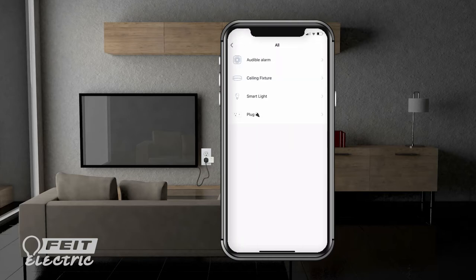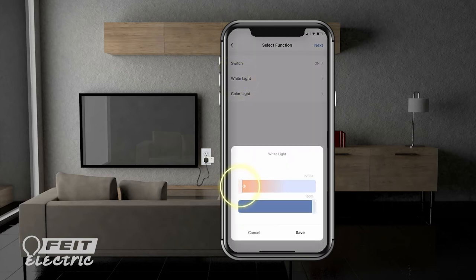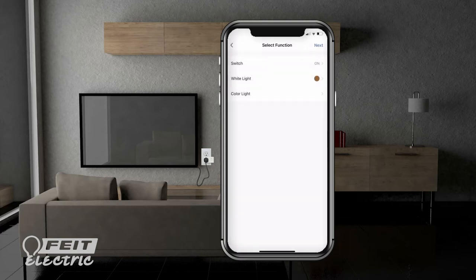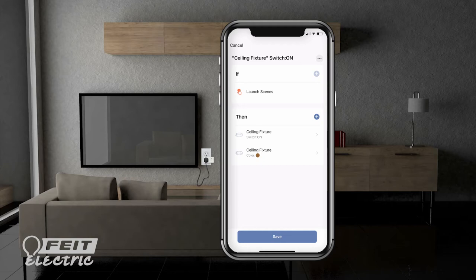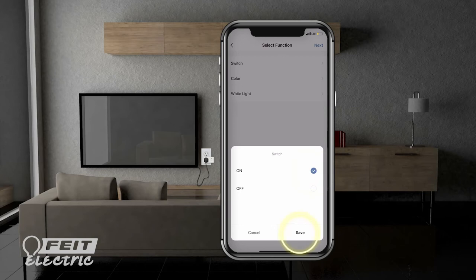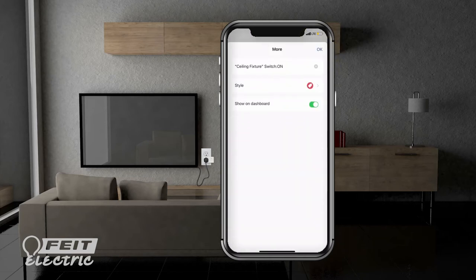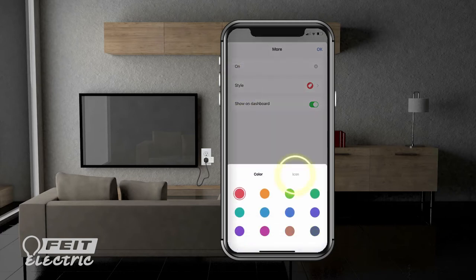Choose the lights that you want to turn on. If you created a group of lights, you can also select the group. Let's pick ceiling fixture. Tap switch, on, and choose the color and brightness. You can add another smart light by adding to the tasks — just tap the plus sign and follow the previous steps. Name your smart scene and customize the style with a color and image.